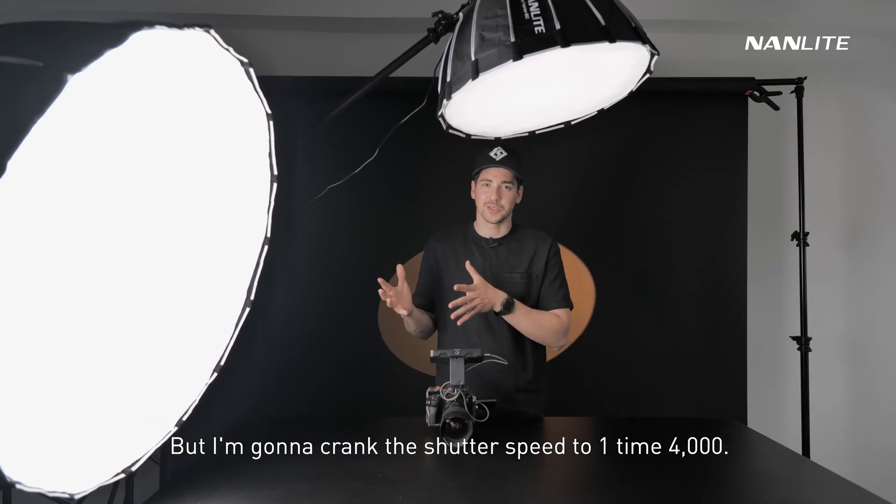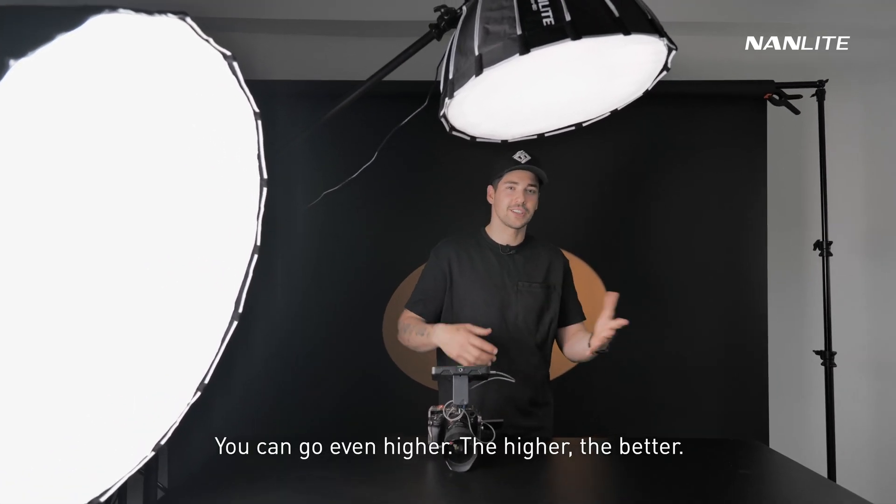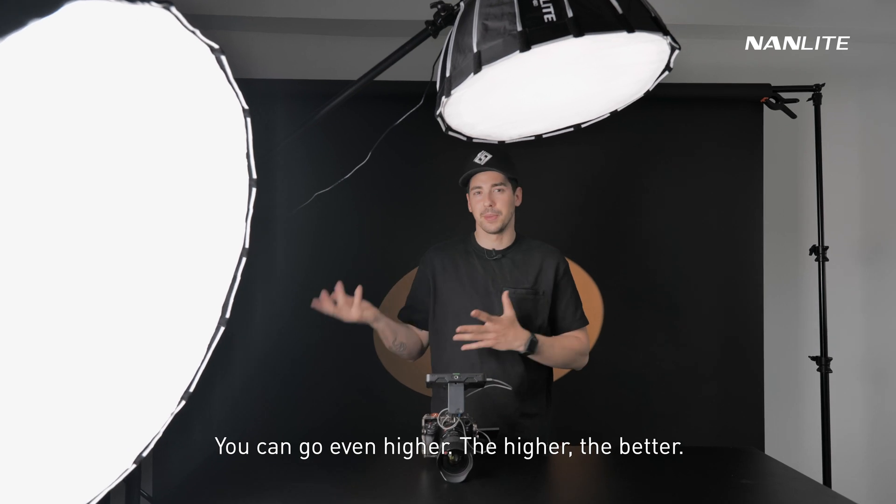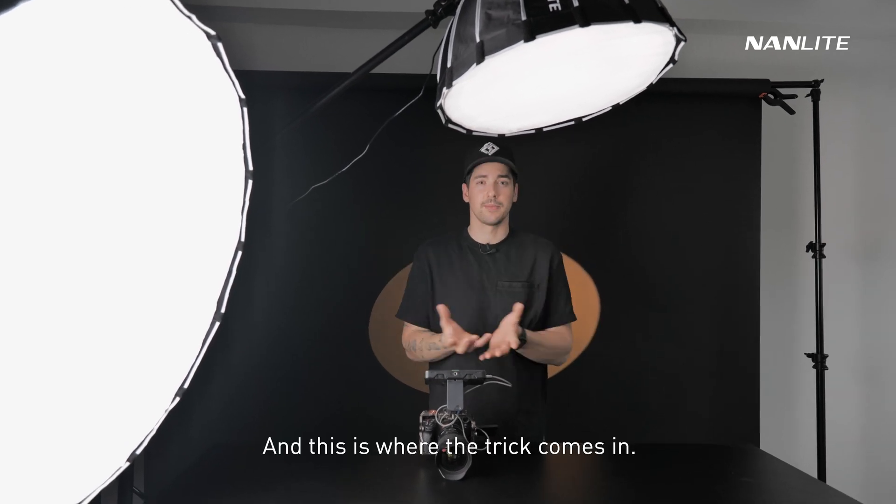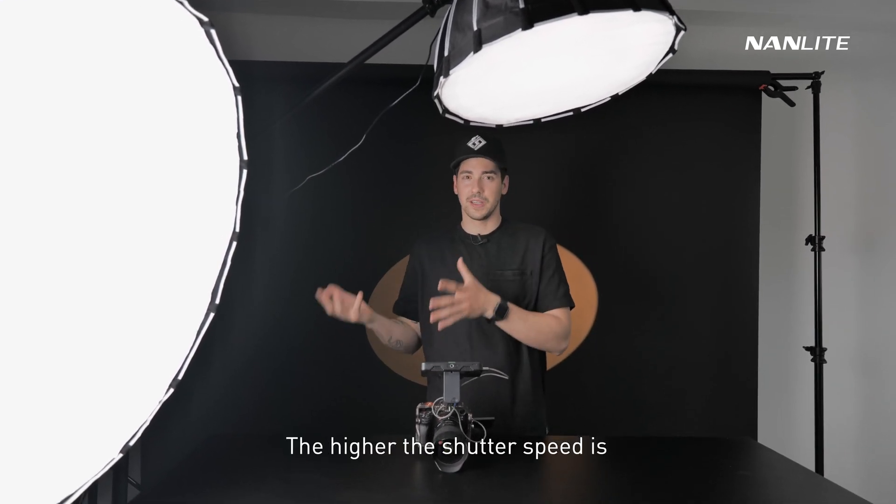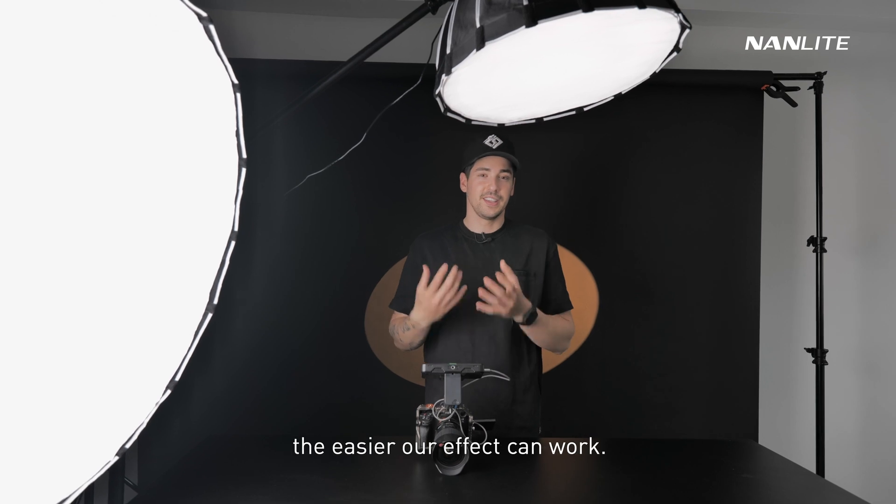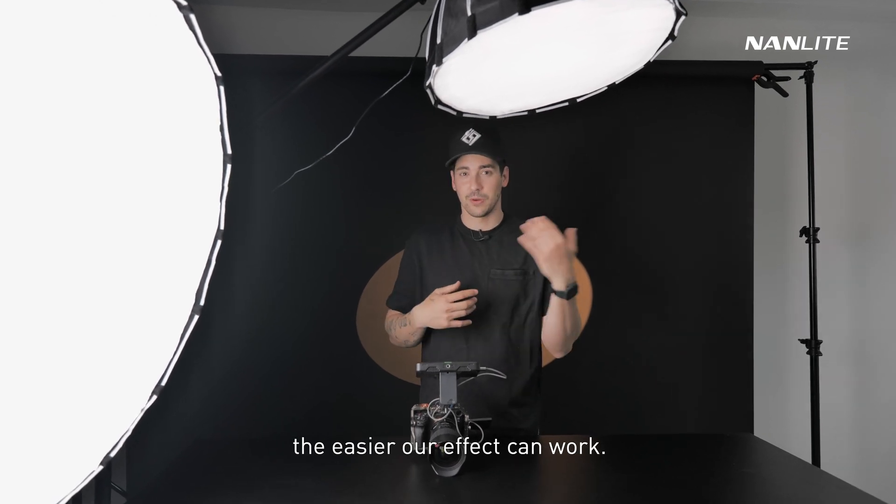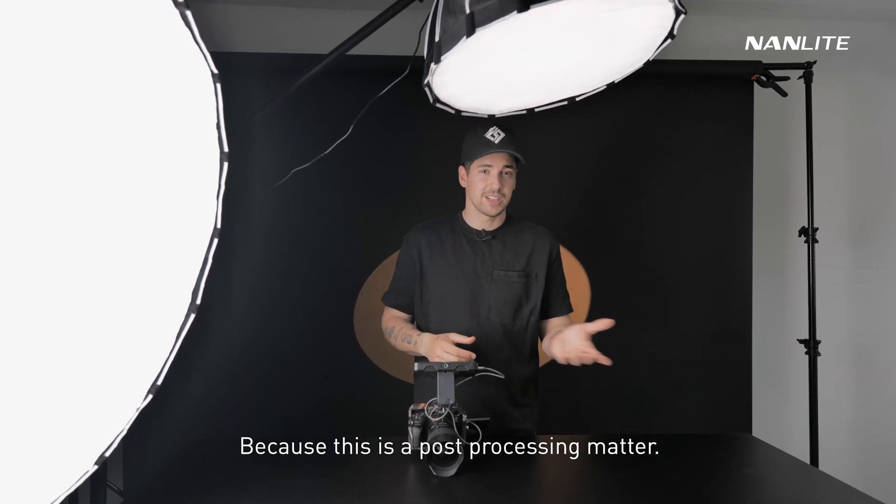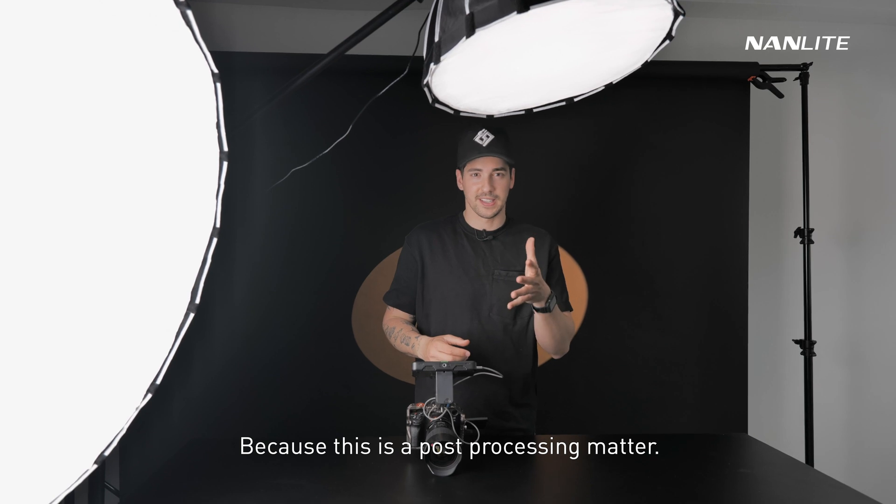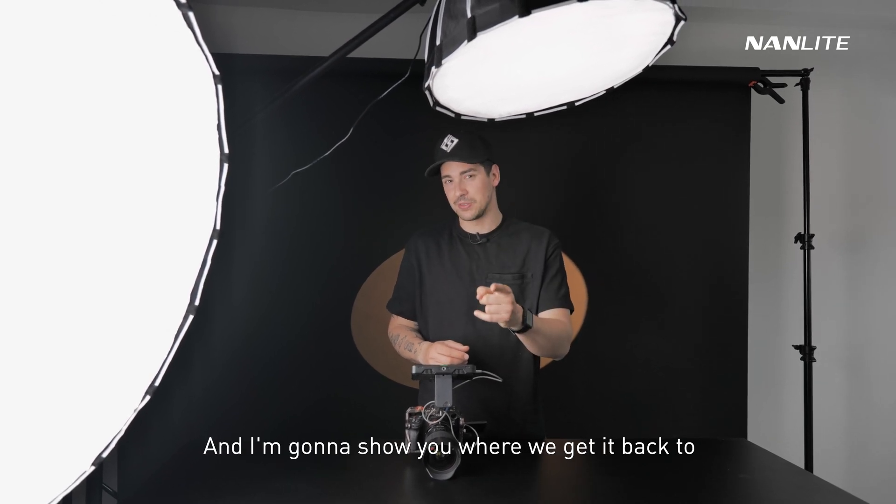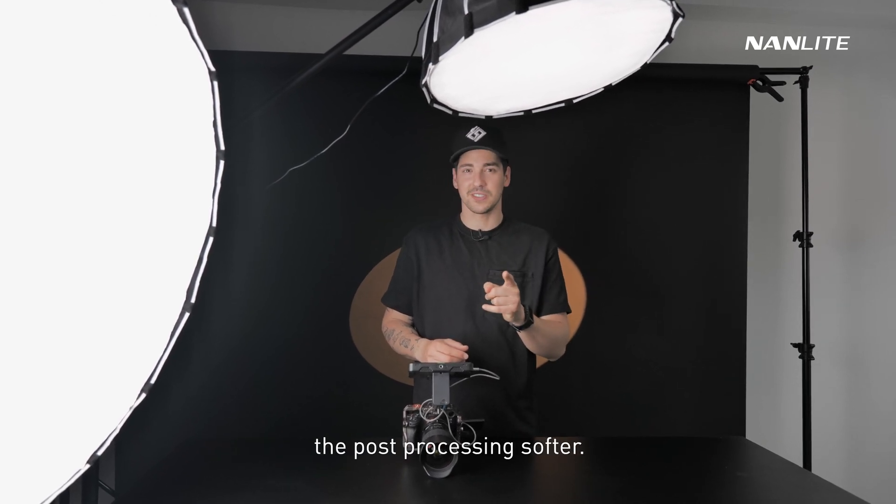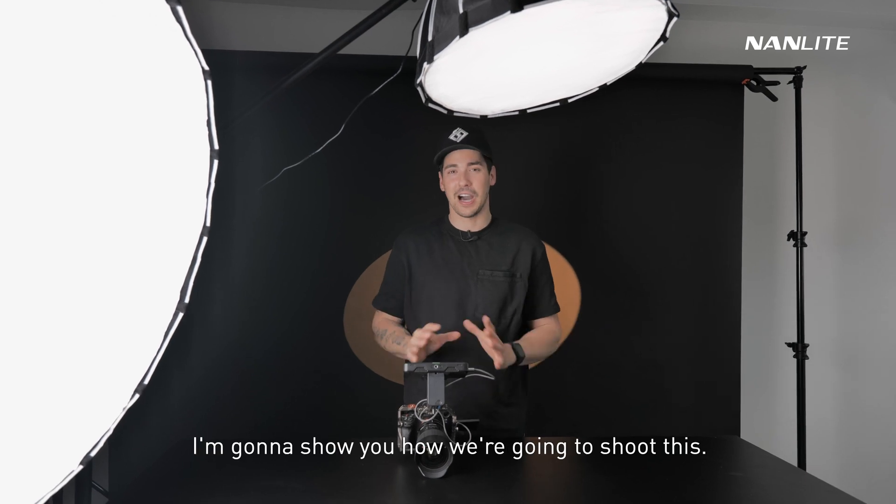This is where the trick comes in. The higher the shutter speed is, the easier our effect can work because this is a post-processing method. I'm going to show you where we get it back to the post-processing software.